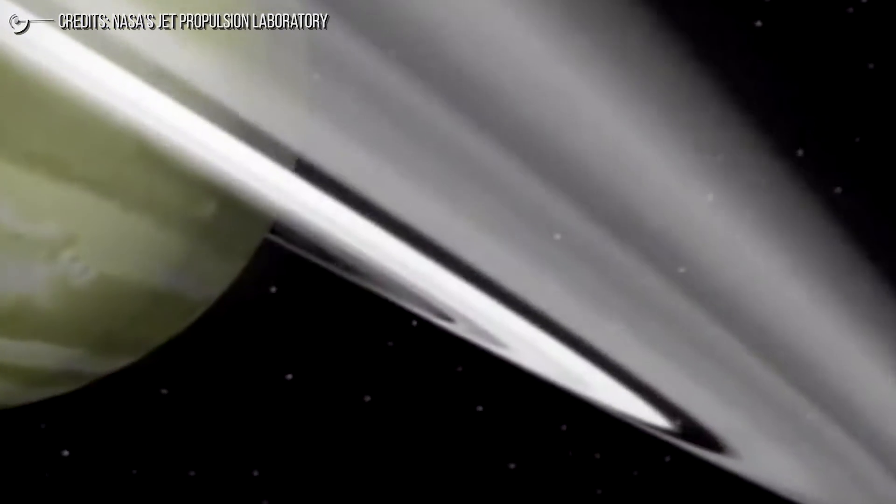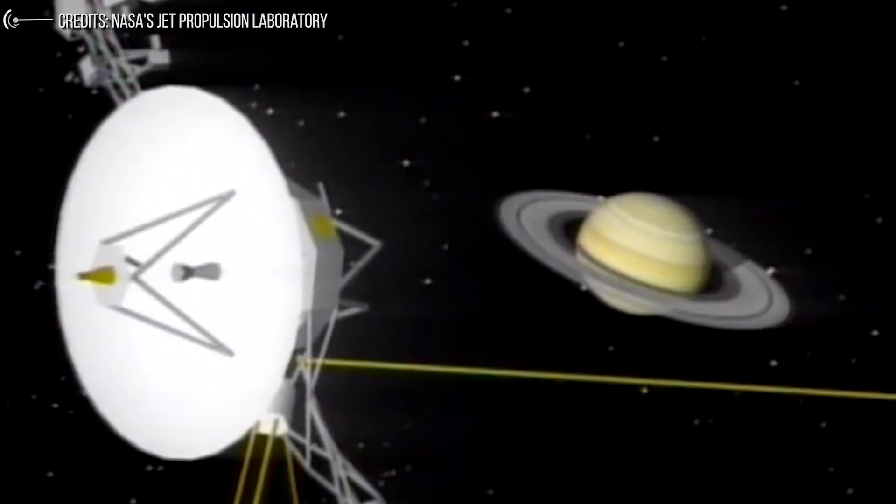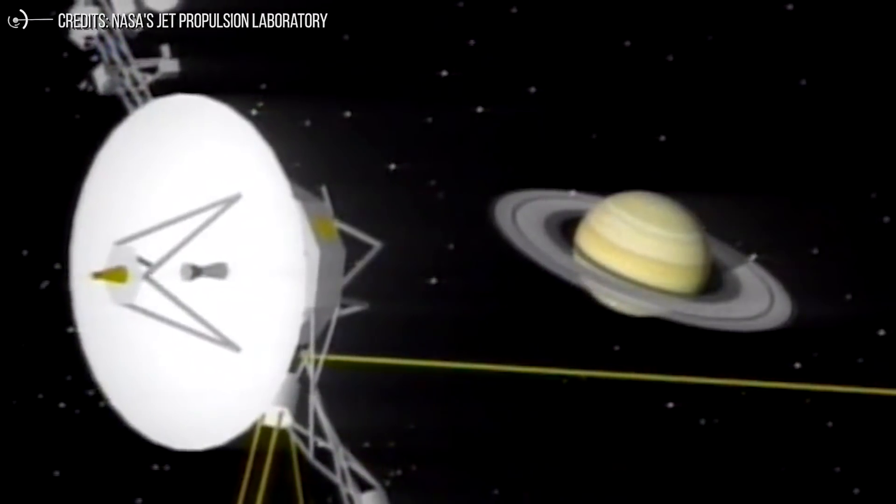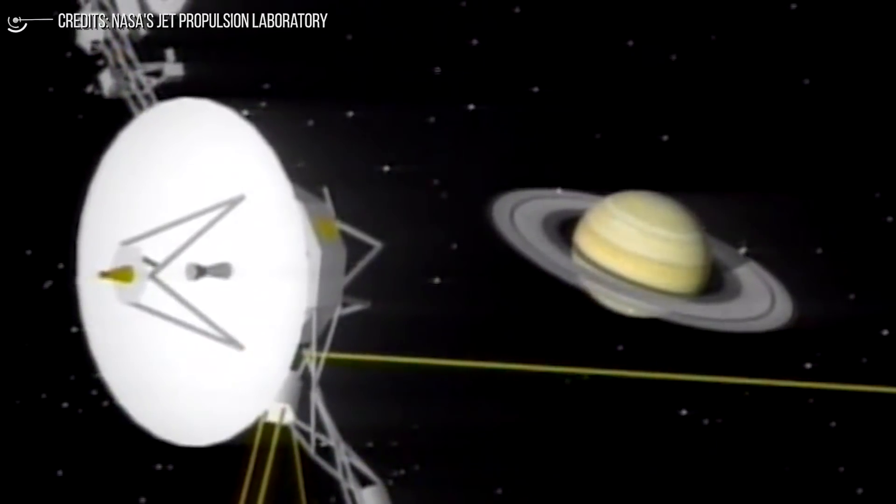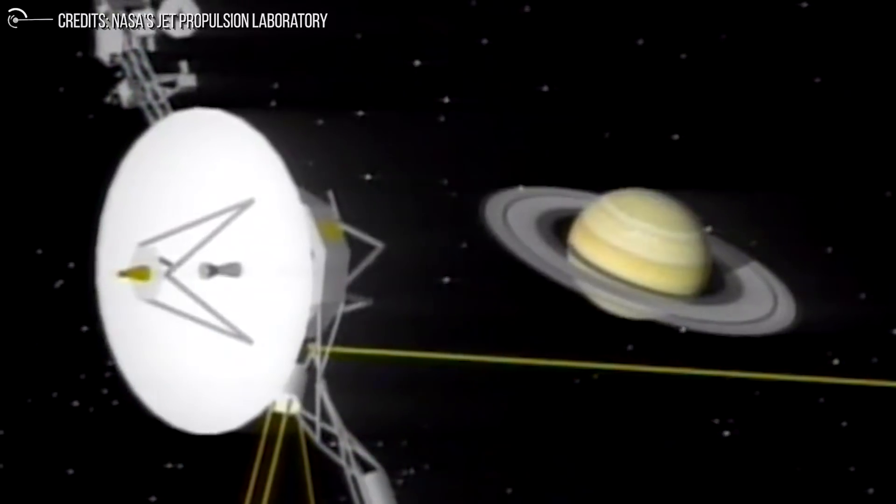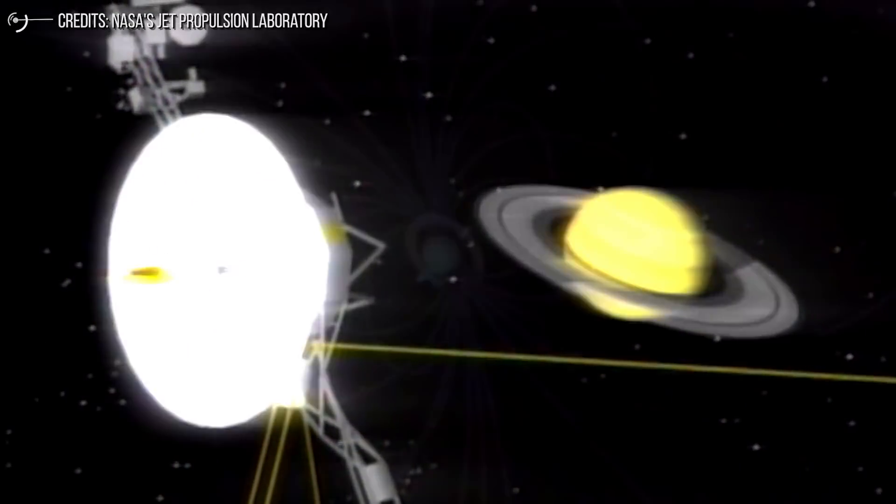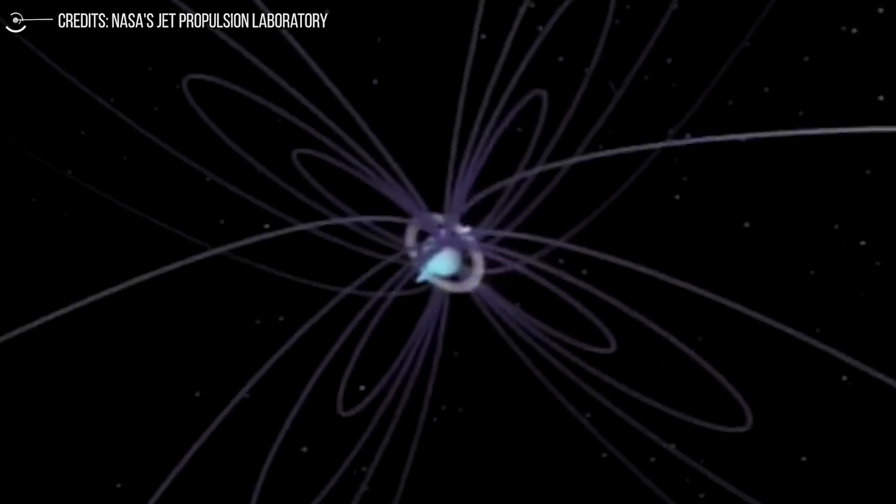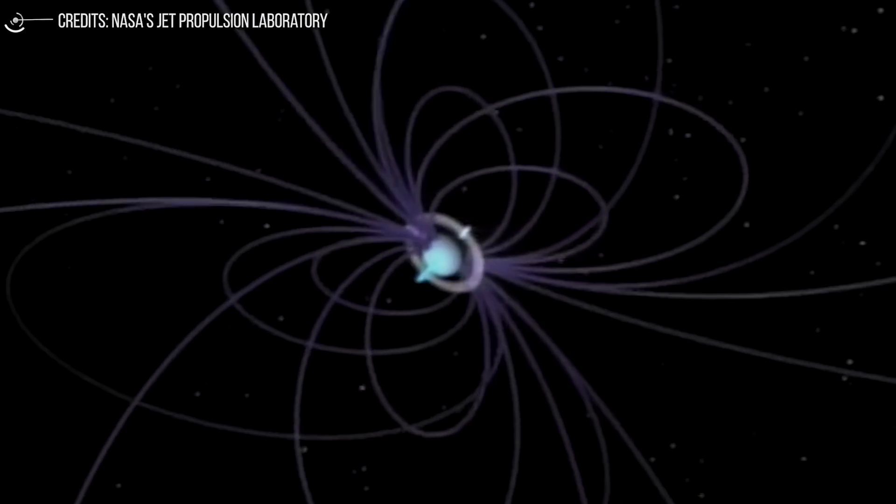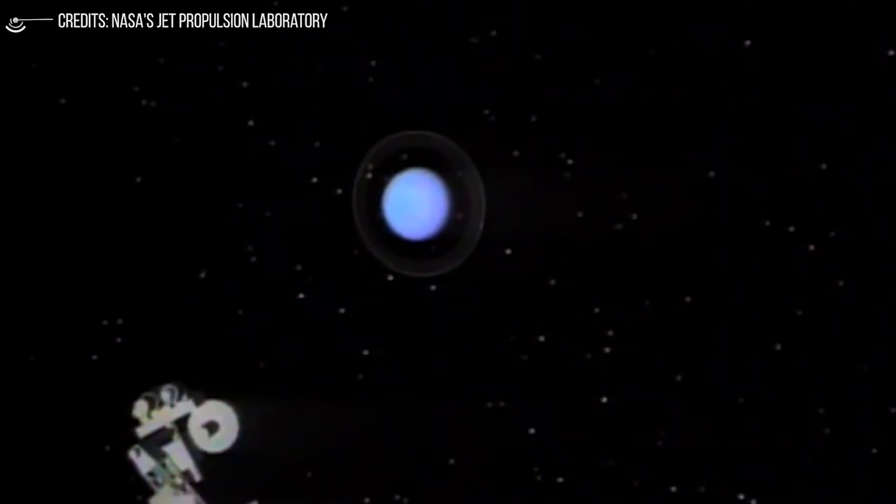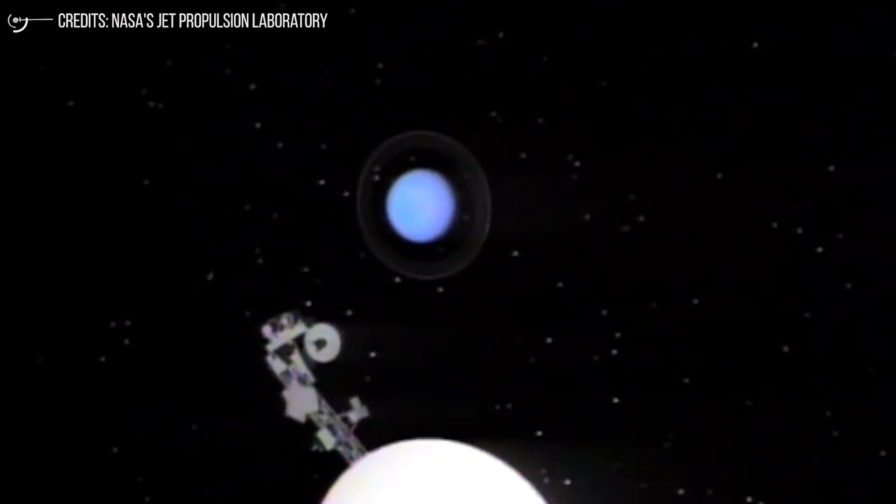And finally, on August 25, 1989, the probe visited Neptune, of which it discovered four rings, five moons, and the Great Dark Spot, a gigantic storm in the planet's atmosphere that has several aspects in common with the Great Red Spot of Jupiter.